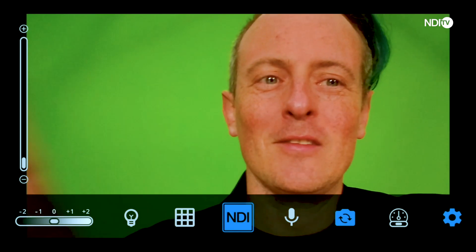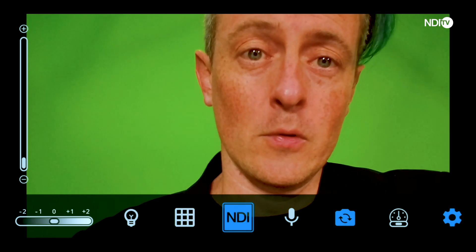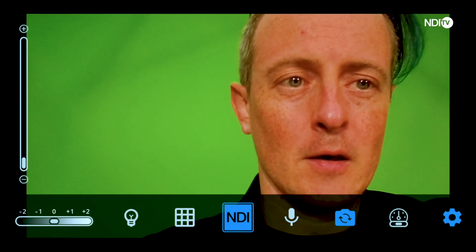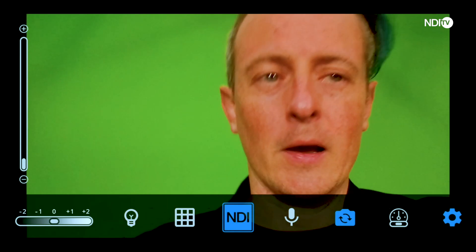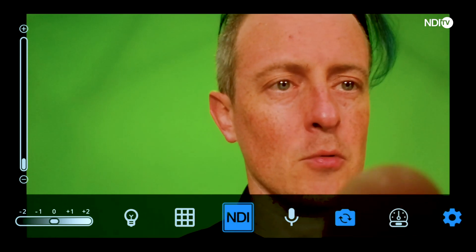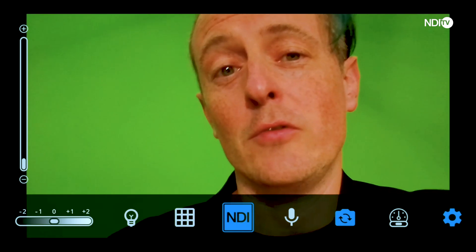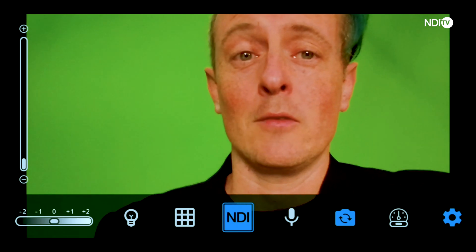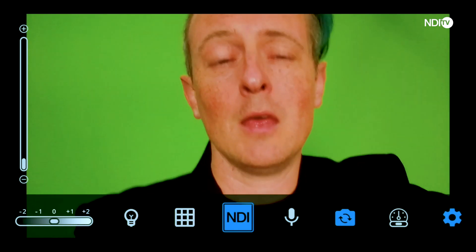The next one is this microphone icon, which will mute your audio going into your Android device. This camera icon will simply swap your camera back and forth. And you'll also notice in the bottom right corner this little icon with settings for your network — that's going to be broadcasting over NDI, and you can have it set at low, medium, or high.